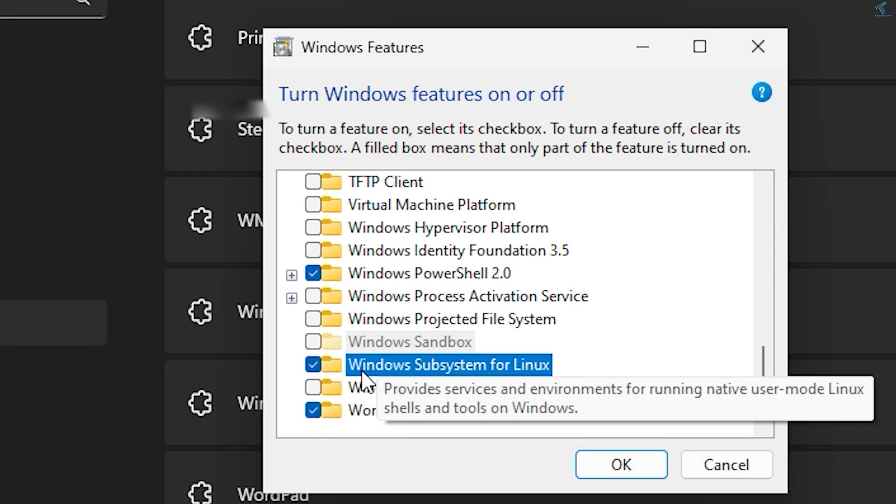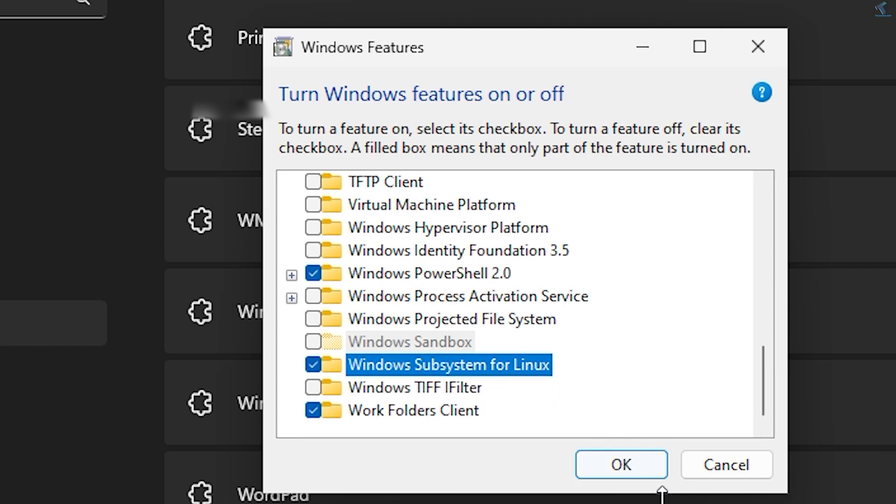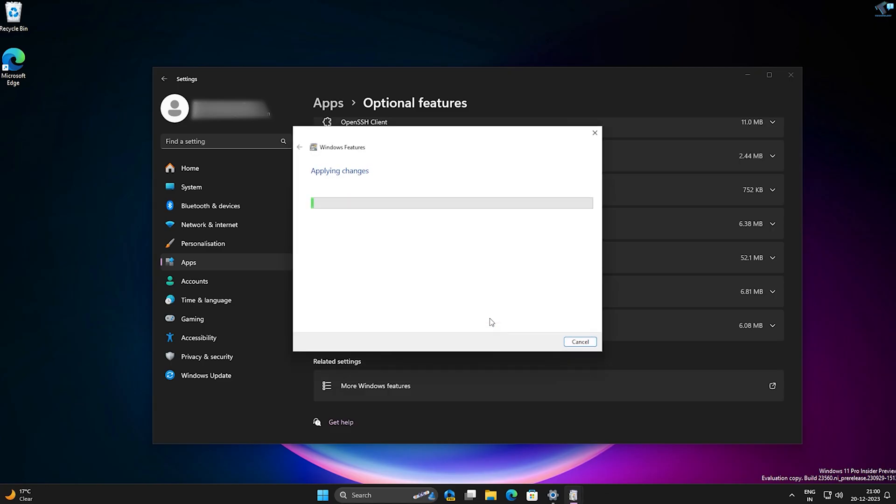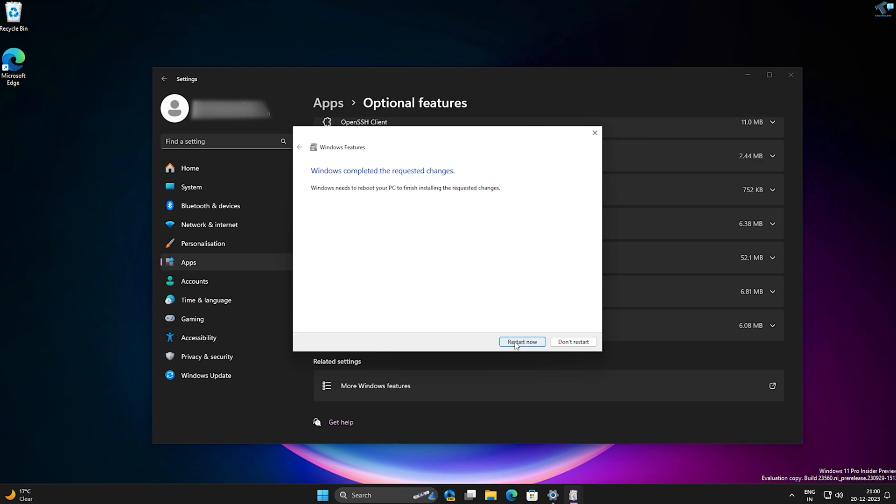Check that option Windows Subsystem for Linux, and after that click on OK. Now it will take some time to install the Windows Subsystem for Linux. Click on Restart Now.